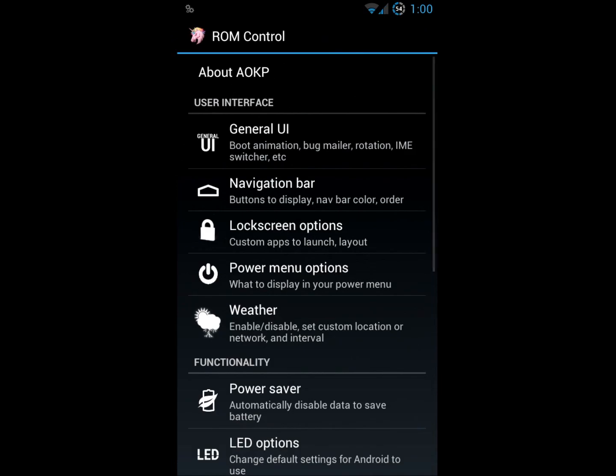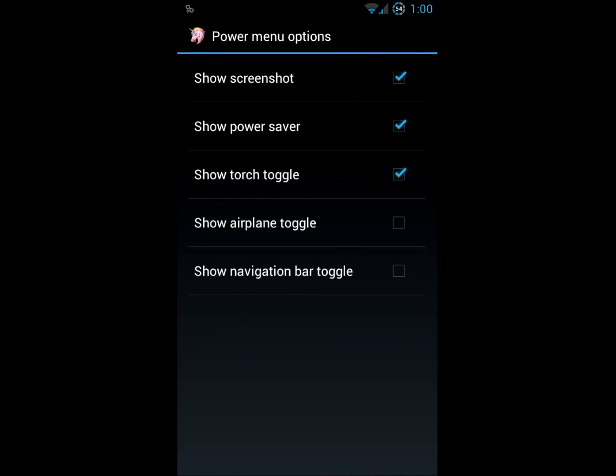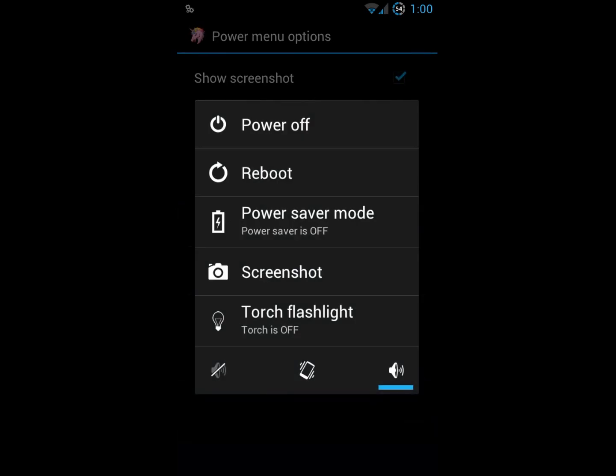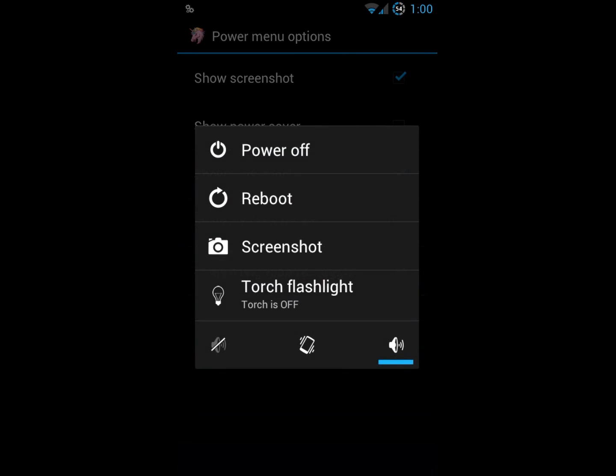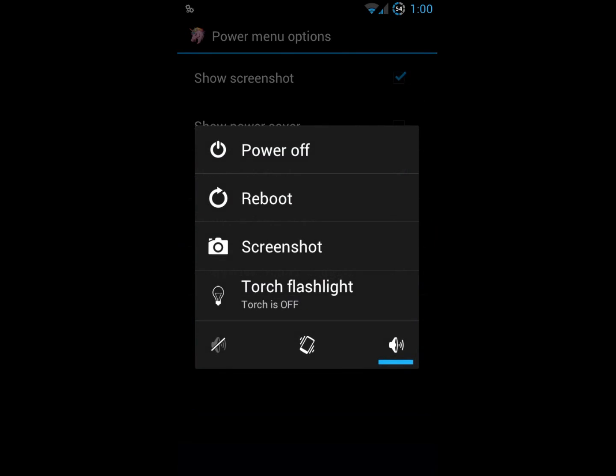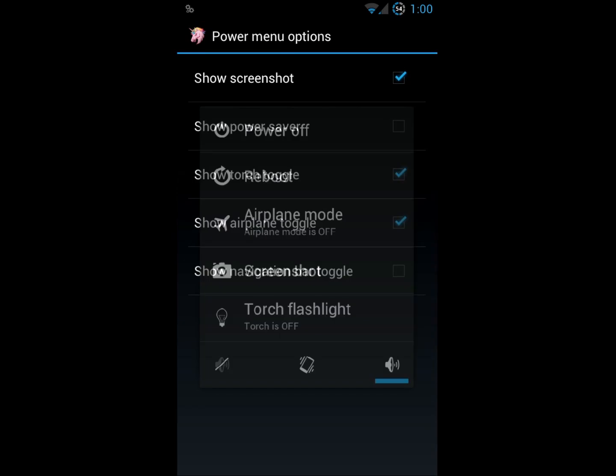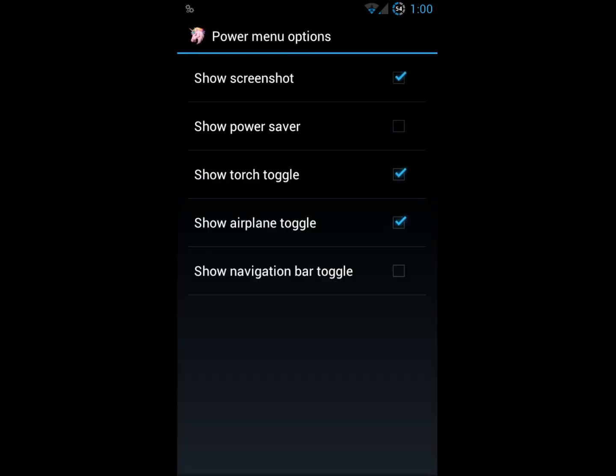Power menu options. This is when you hold down the power button, the pop-up that comes up. Power off, reboot, power saver mode, screenshot and then a flashlight again. You can select, like I turned off the power saver and so it's gone from the menu. You can select what you'd like to show up there. Show airplane mode toggle. Now that's there. So that's pretty much how I like to keep mine.